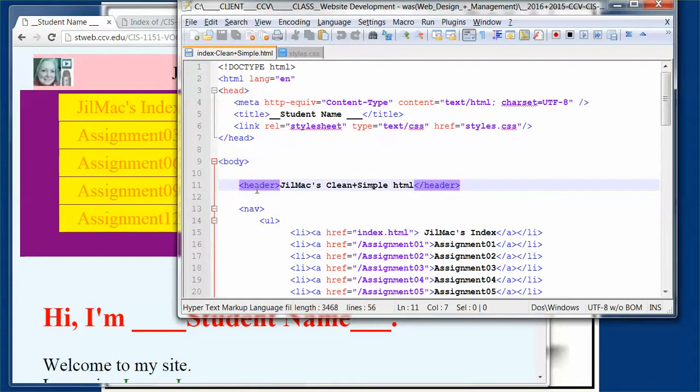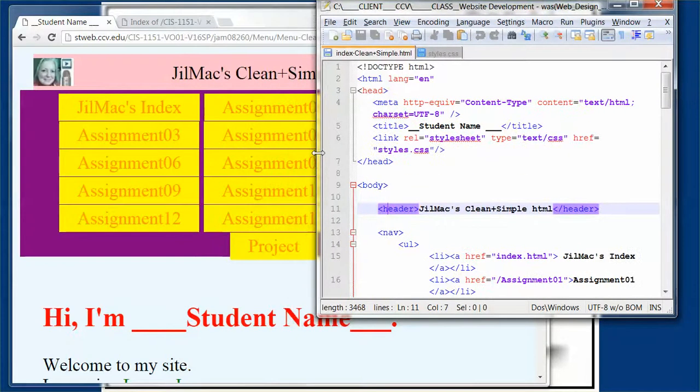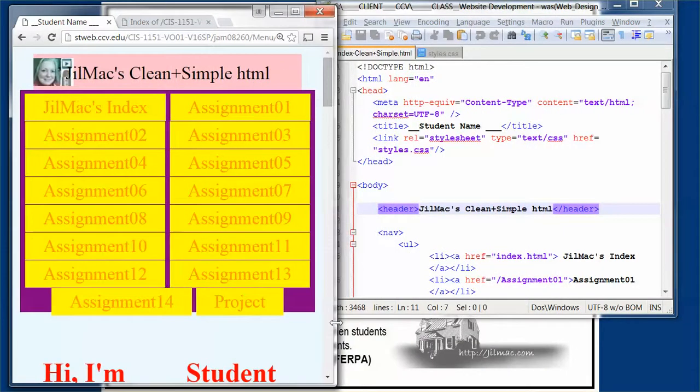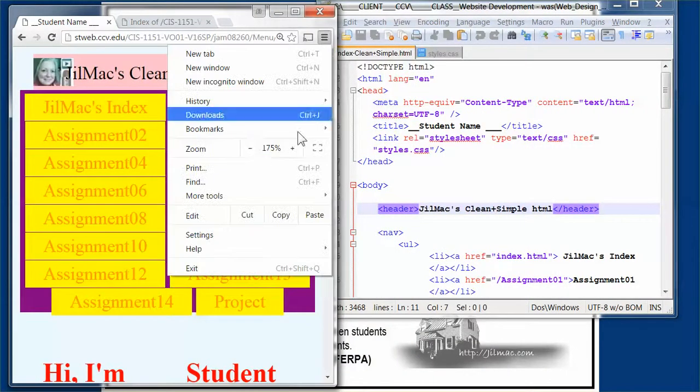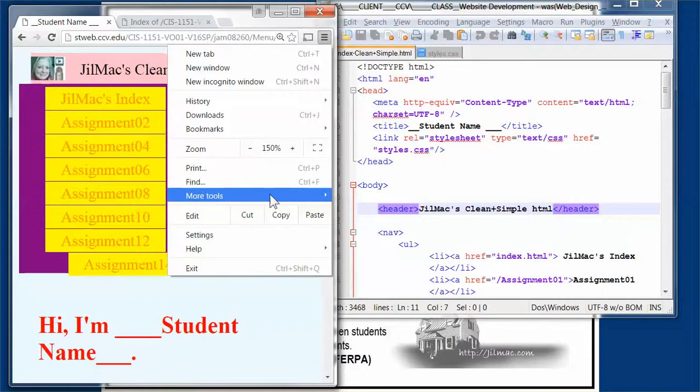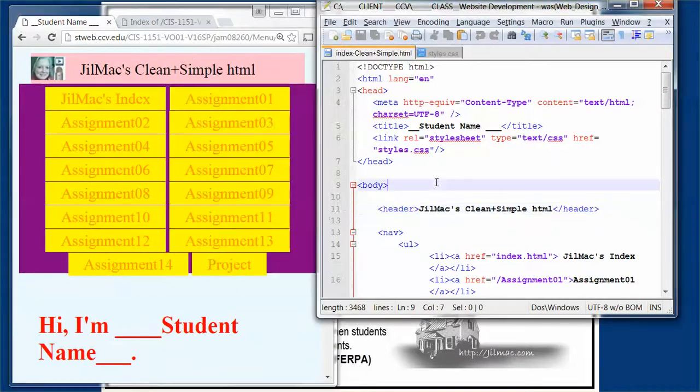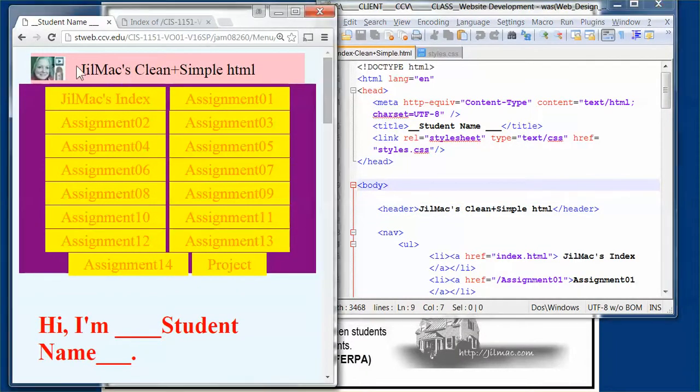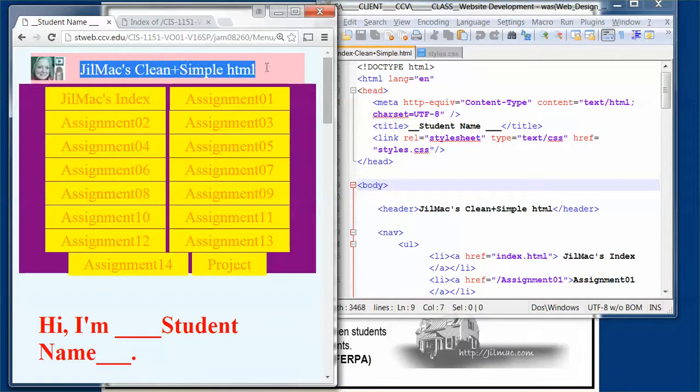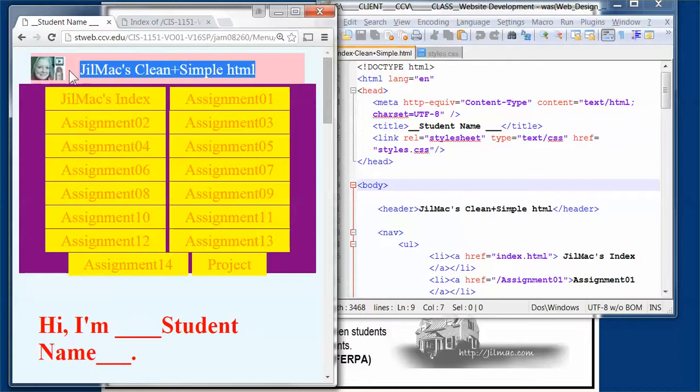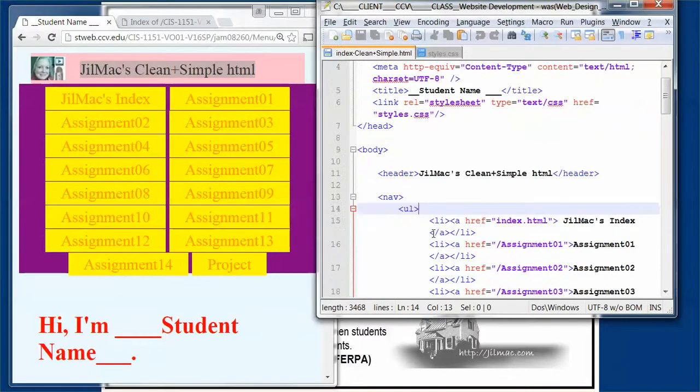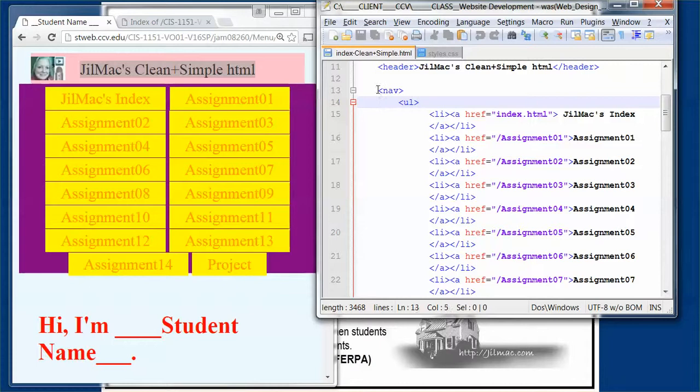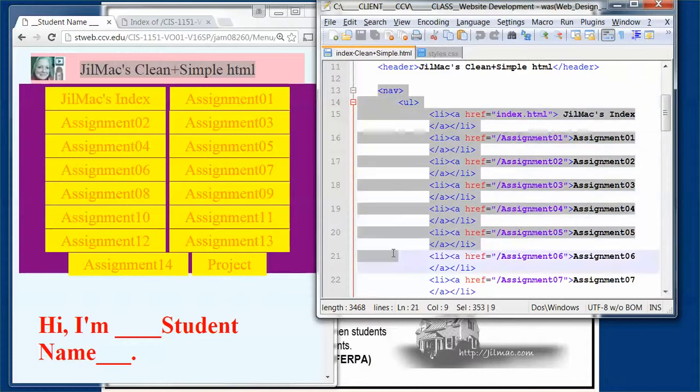Once we get into the body, in the header we have 'Jill's Clean.' Here we have 'Jill Mac's Clean and Simple HTML.' I've got a header in there. The style sheet is where this graphic is, so it's not going to be in here as an image—it's actually in the style sheet as an image.